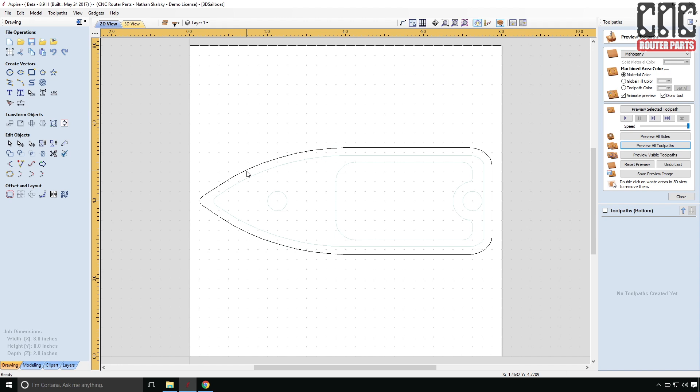And you'll notice that my toolpaths are now clear. They say bottom, but there are no more toolpaths. And all I have in terms of design data is the outer profile of the hull, along with some kind of ghosted artifacts of the vectors on the top side that I could use as reference.